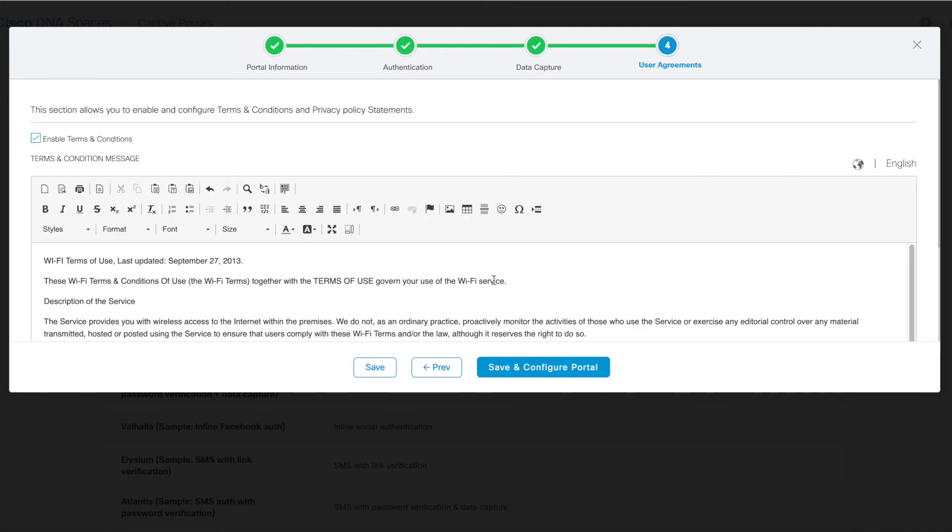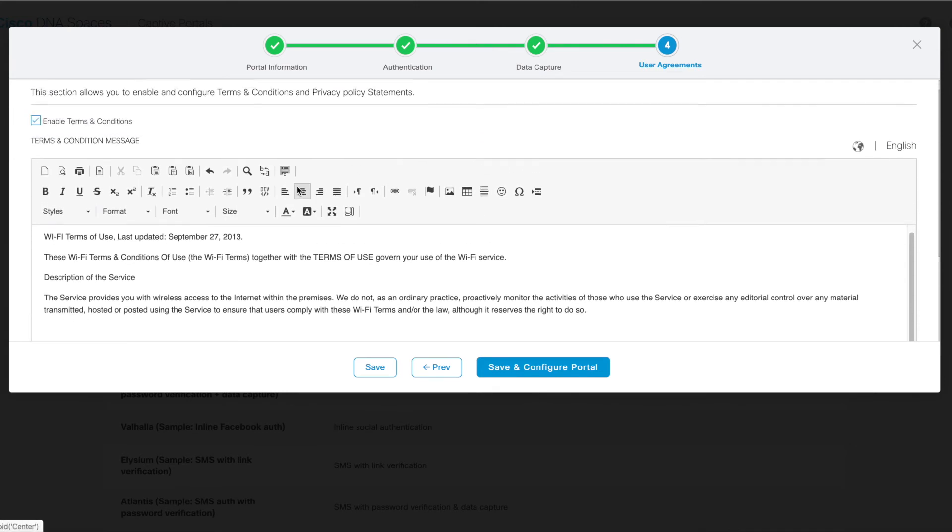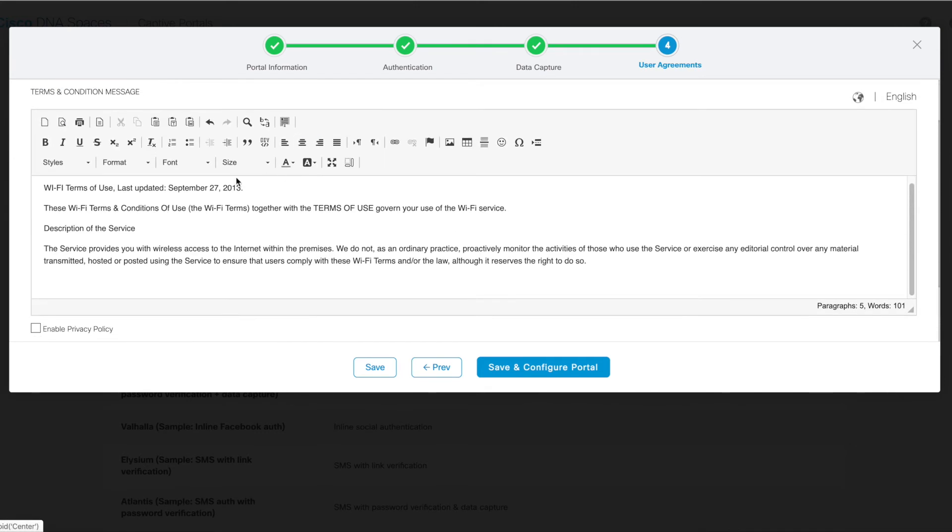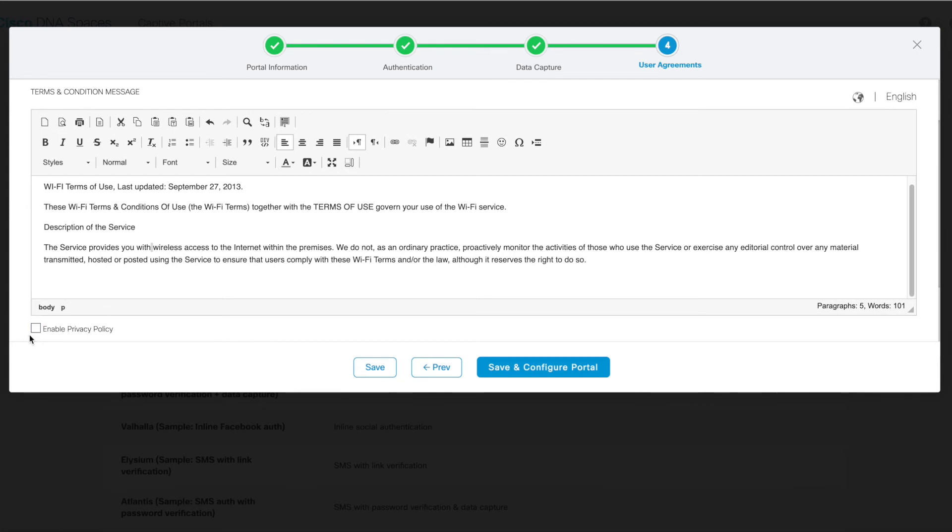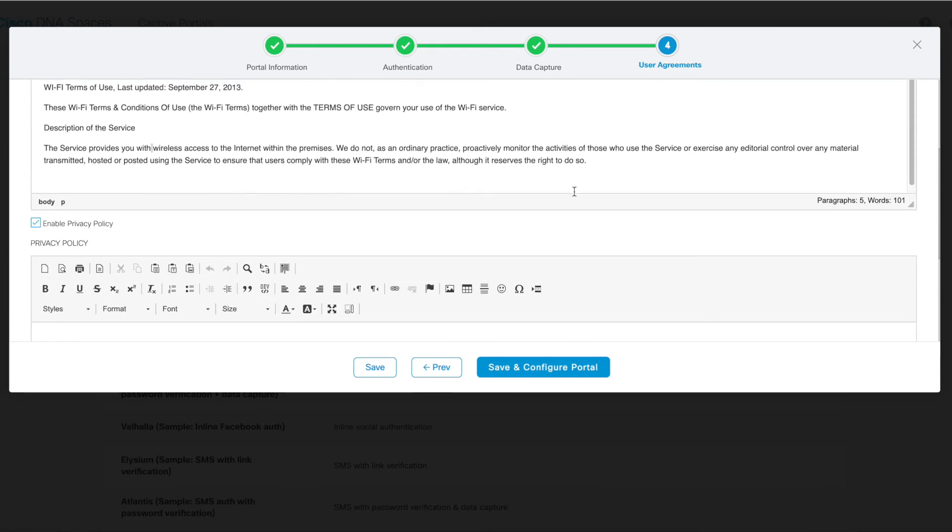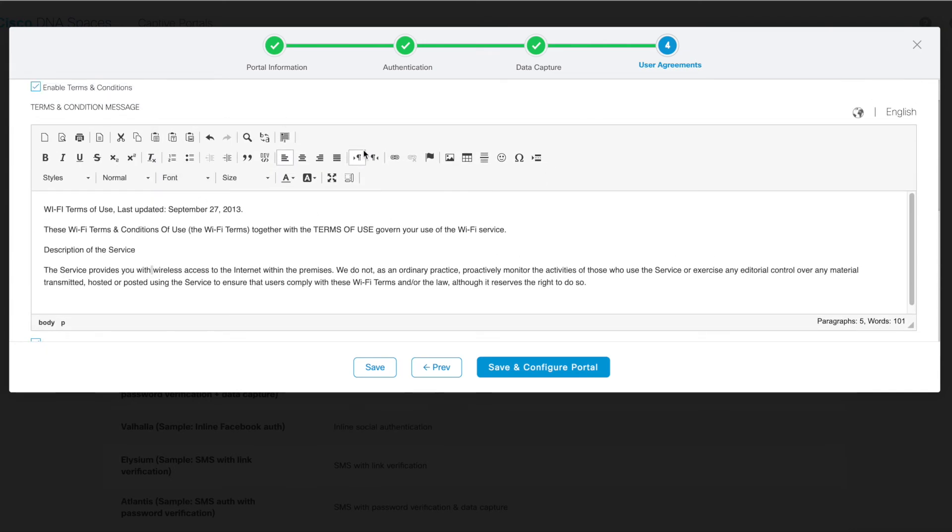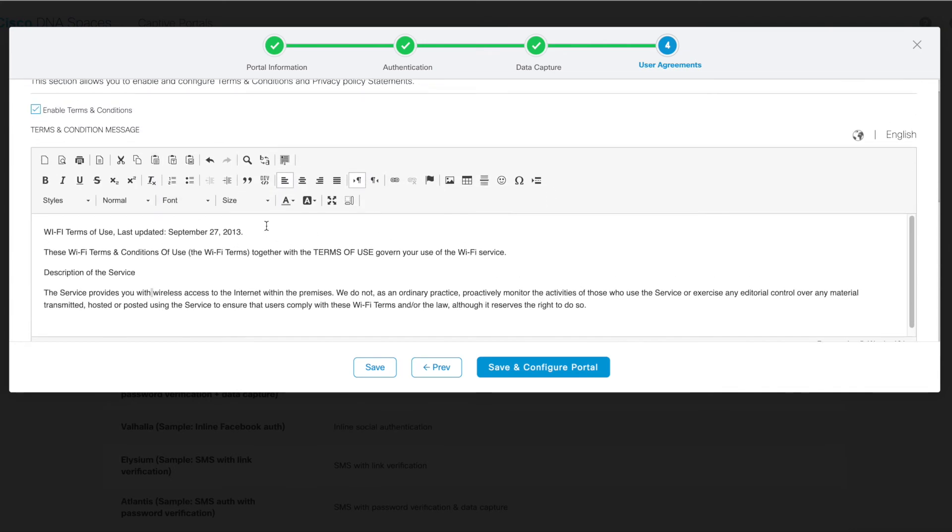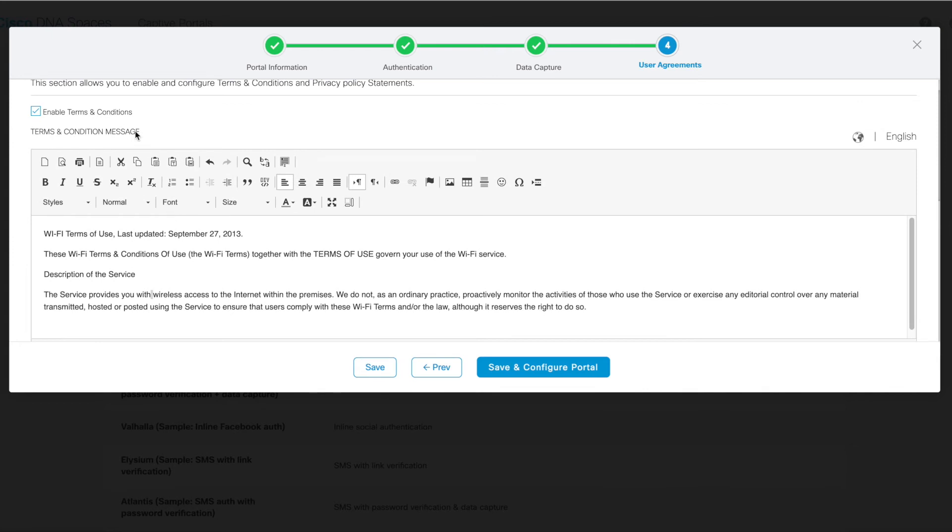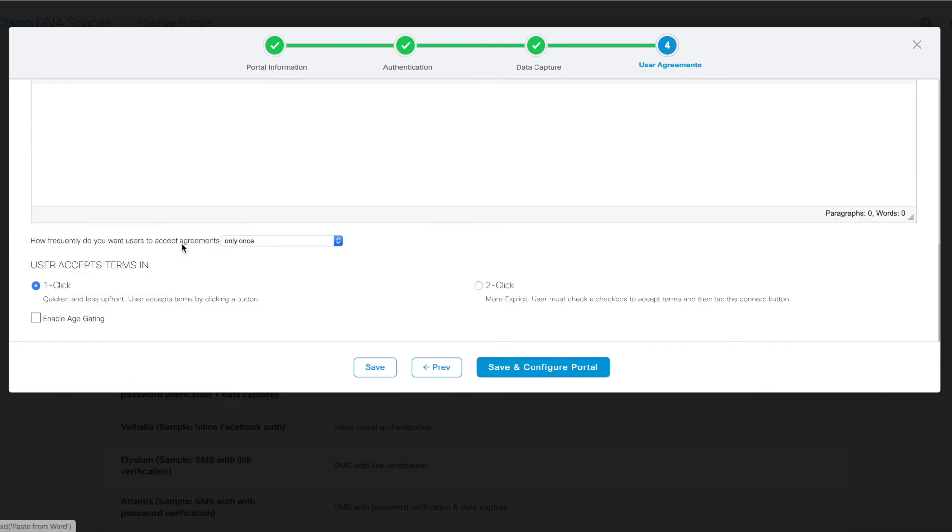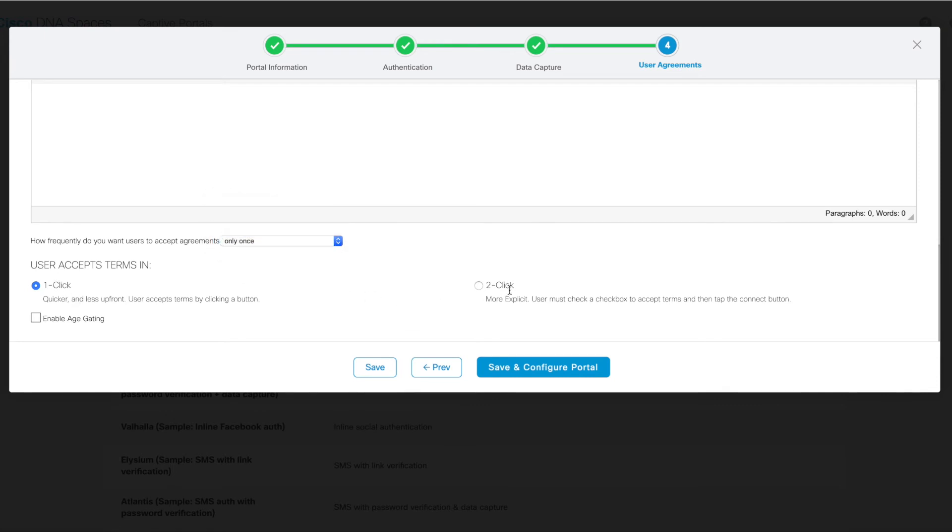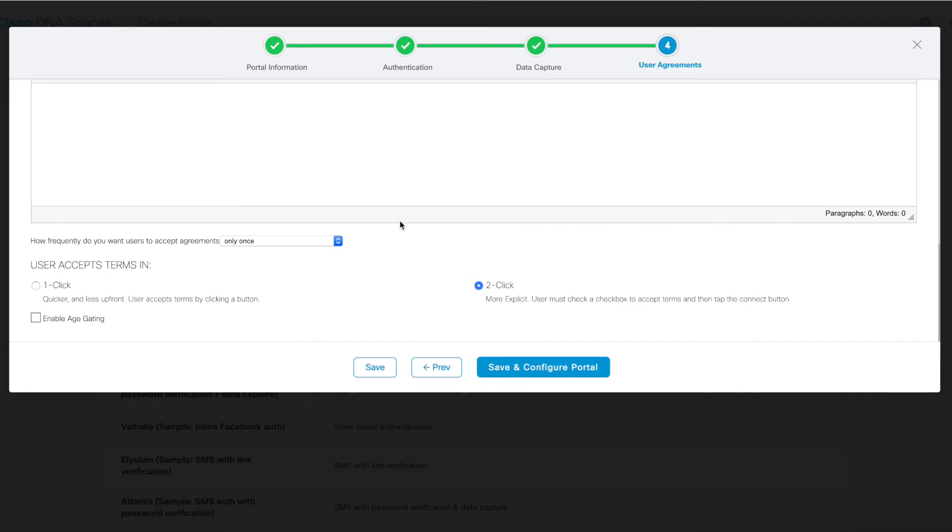And then on the last step of configuration, you can choose whether or not to enable the terms and conditions and privacy policies, as well as edit the actual policies themselves. There's a variety of styling options available to customize your terms and conditions message or privacy policy message. And then you can also specify how frequently you would like users to have to accept these agreements in order to connect to the network. You can also specify whether you want the accepting of the user agreements and connecting to the network to be a one-click process, where a user simply clicks one button to accept the terms and conditions and connect to the network, or a two-click process, where the user must first confirm that they are accepting the terms and conditions and then connect to the wireless network.